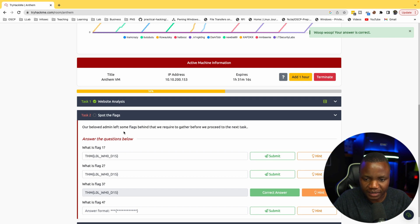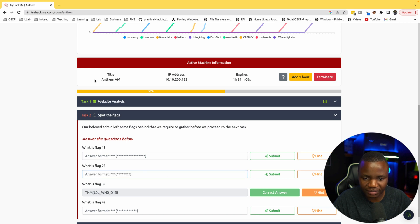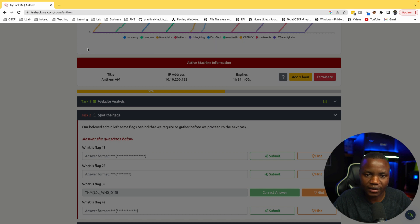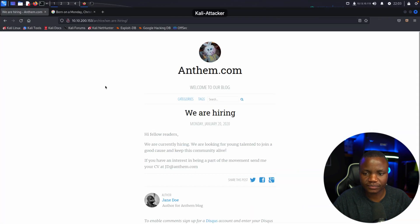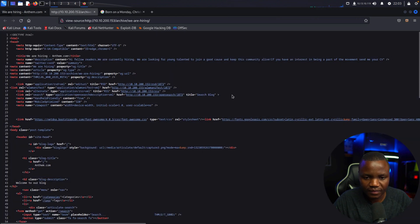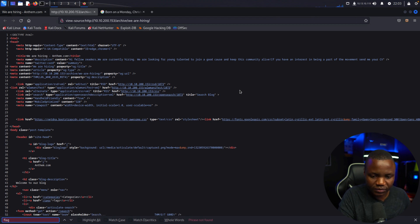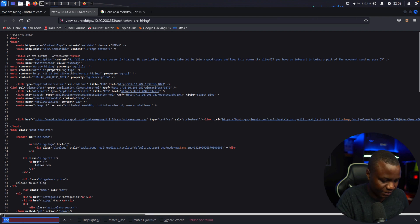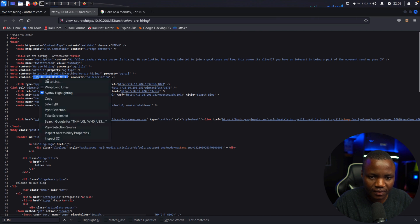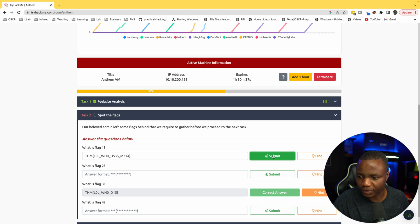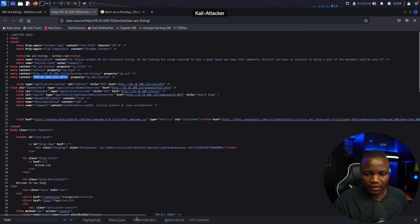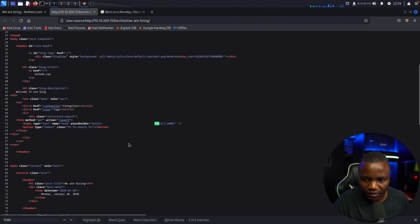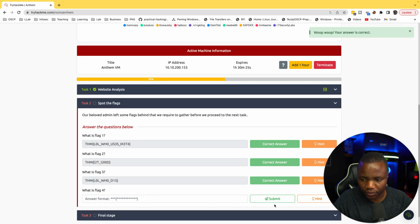Our beloved admin left some flags behind that require other information. We saw flag three on the website. So flags one and two, where could they be? What is the hint? Inspect pages. Okay, so they're in the page source. Let's look for the word flag. Actually Try Hack Me, so here's one. We need to check the page source. Is that the only one? Flag two. Let's check. Is that the only one? I guess here's another one.